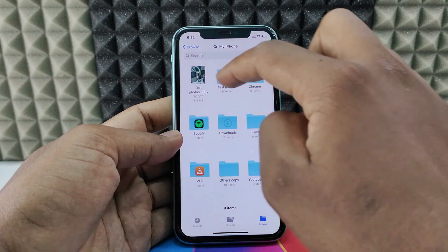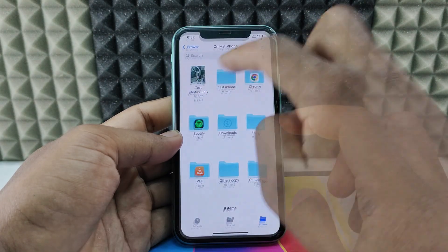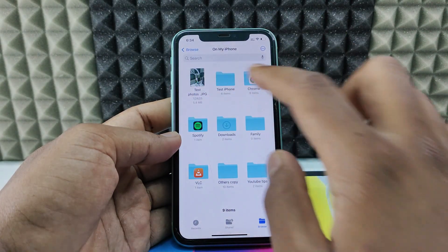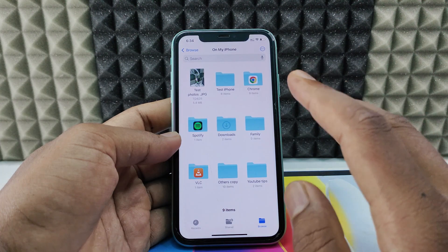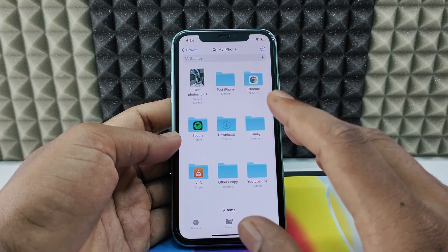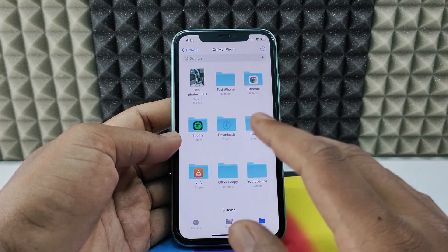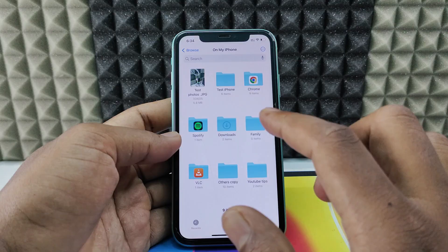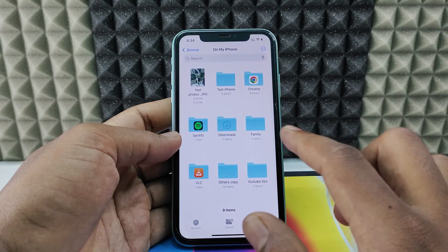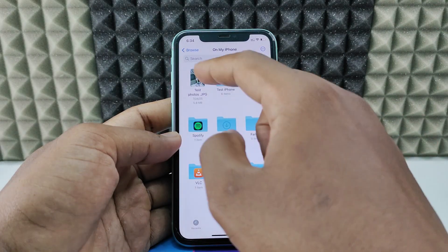The photo name has been changed. This is the only way to change a photo or video name — you can only rename files in the Files app, not in the Photos app.